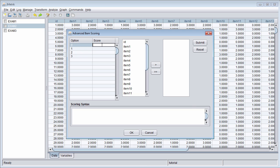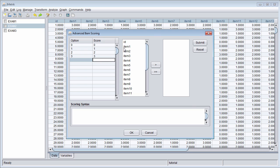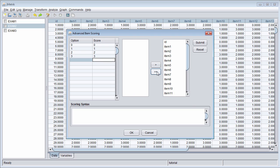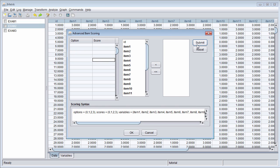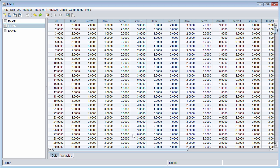The score assigned to each of these options is the same: 0, 1, 2, and 3. All of the items have the same scoring, so I just select all of those items when choosing the scoring. Now Exam 2 is ready to be analyzed.